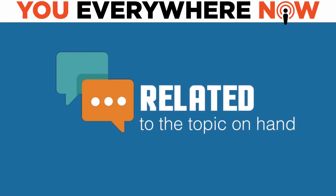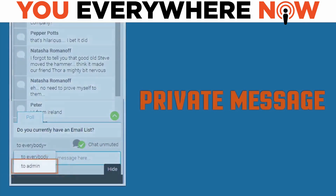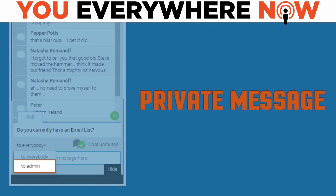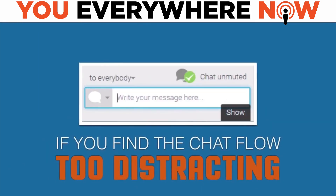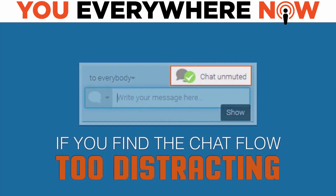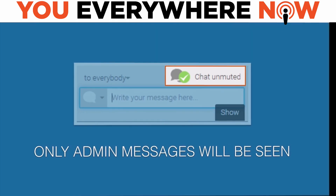Please keep chat related to the topic at hand. If you have any support issues, send them as a private message to the host or moderator by hovering over their name and clicking the reply icon — this allows you to engage privately without distracting other viewers. If you find the chat flow too distracting, you can click the button to mute the conversation; when you do, only admin messages will be visible. You can toggle it back when you're ready to see the entire chat again.